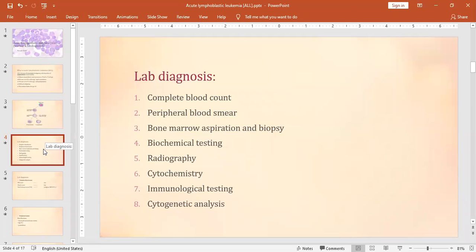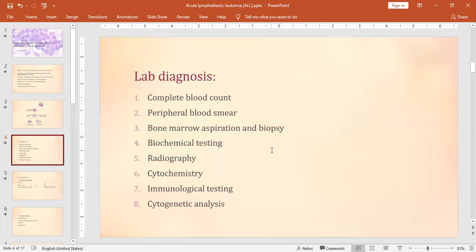When we come to the diagnosis, the tests include: complete blood count, peripheral blood smear, bone marrow aspiration and biopsy, biochemical testing, radiography, cytochemistry, immunological testing, and cytogenetic analysis. In the hematology lab, you basically perform three: complete blood count, peripheral blood smear, and bone marrow aspiration. Sometimes cytochemical stains and immunological testing are also used.